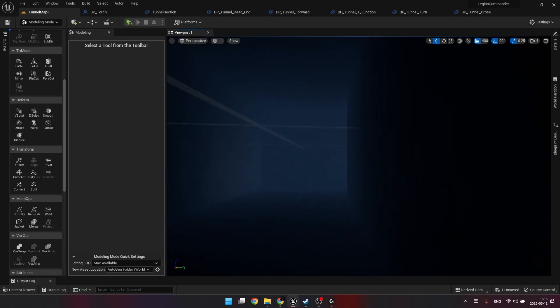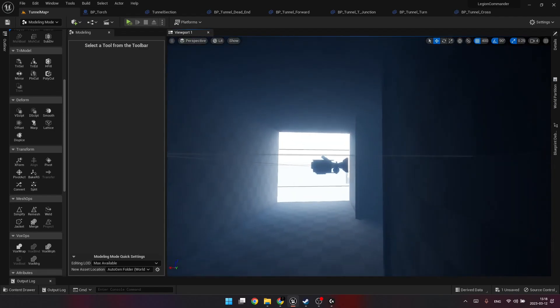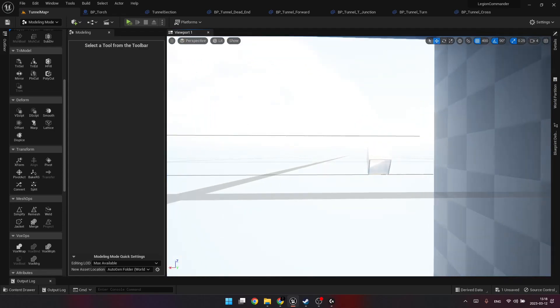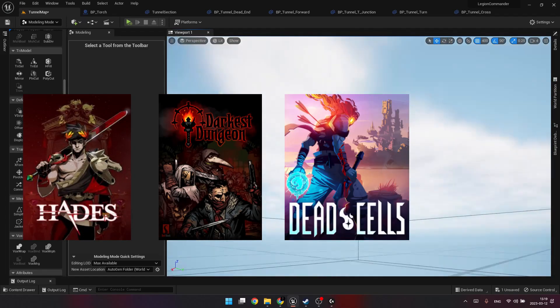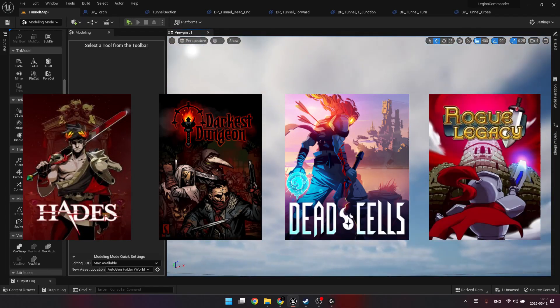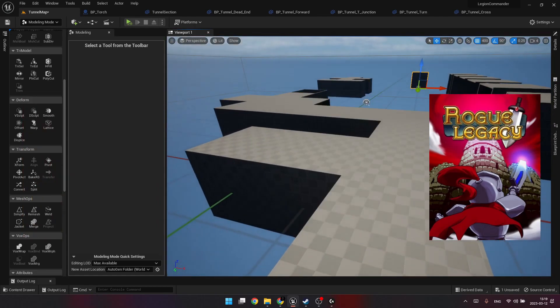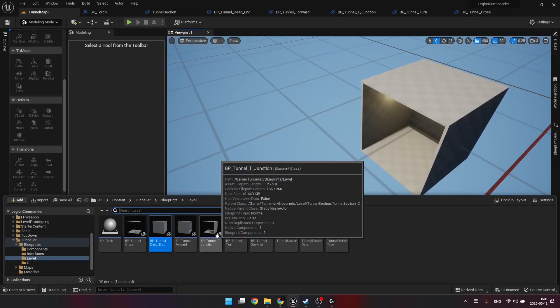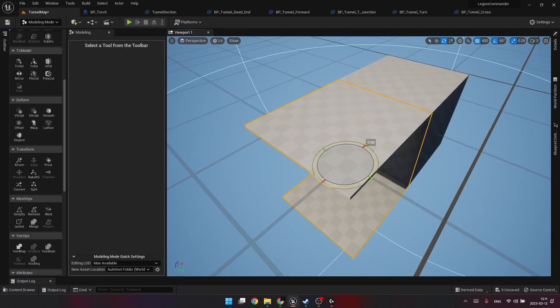A lot of awesome games adopt modular level design. Just to name a few: Hades, Darkest Dungeon, Dead Cells, Rogue Legacy. It greatly increases game development speed, but more importantly, it helps to increase replay value of your game.